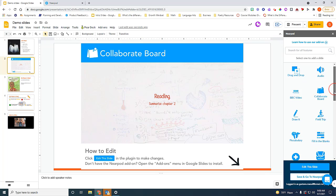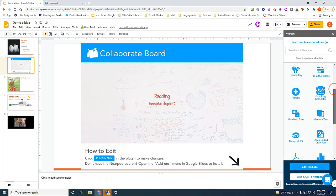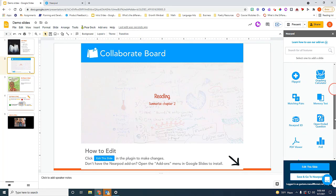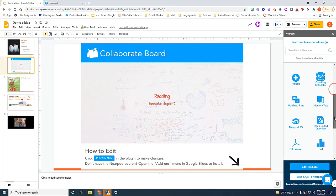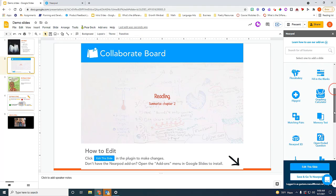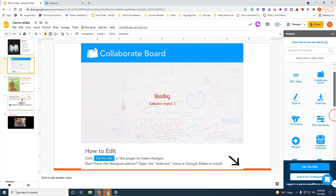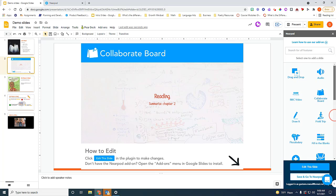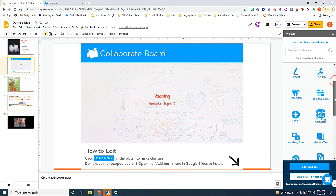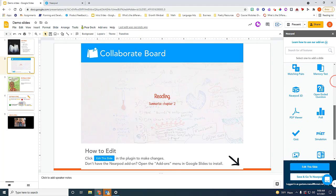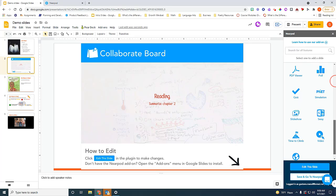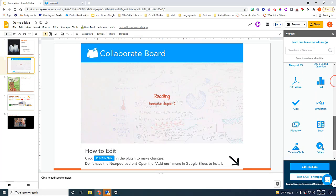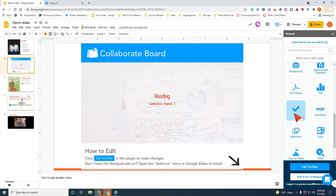There are other different types of activities that you may want to explore. Like, for example, an open-ended question. You can insert also a drag and drop, which is kind of fun. Or you can insert maybe a quiz right here. You want to see how your students are understanding your content.